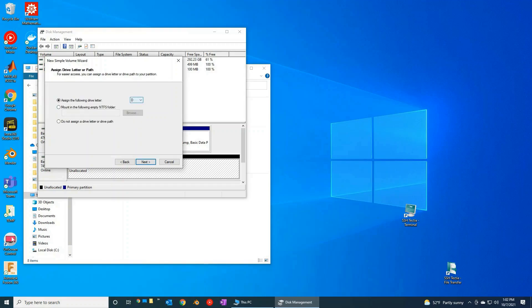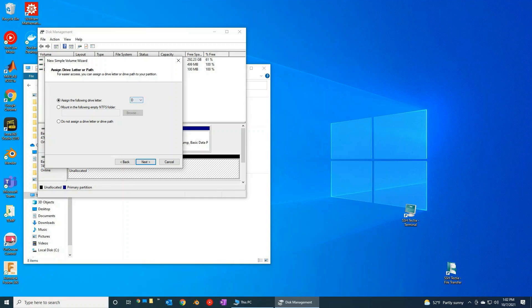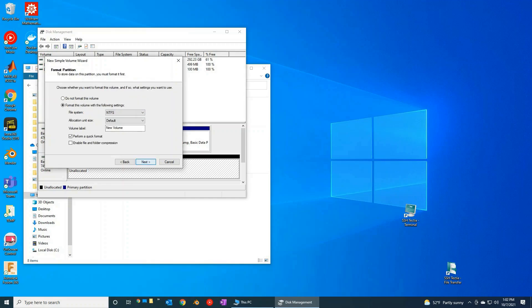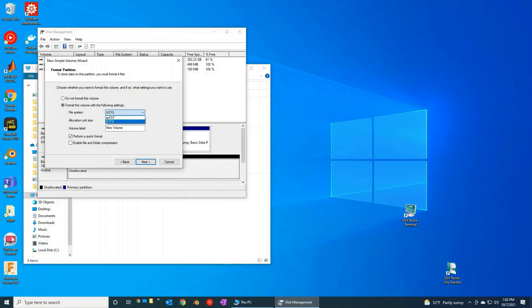We are going to assign this to a particular drive letter. I like D. D sounds to me will make sense. That's exactly the drive letter I want assigned to this brand new drive. So we'll go ahead and hit next. And we're going to go ahead and format this with whatever we want. So file system, unless you have a specific reason to use something other than NTFS, I would just leave it as NTFS.